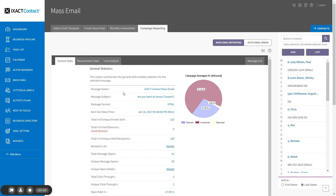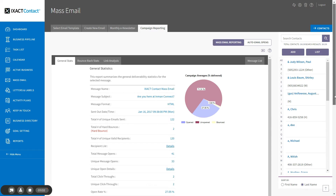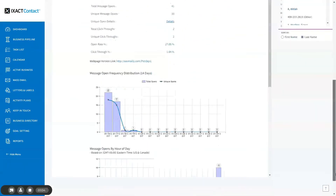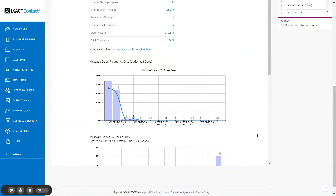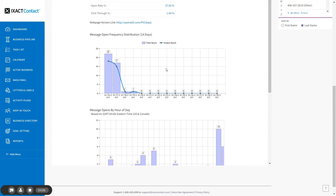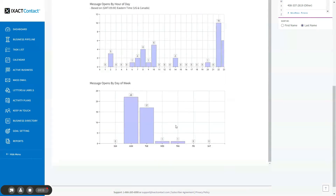The individual campaign statistics are separated into three tabs. The general stats tab provides many of the same statistics as the summary area for the selected campaign. There are also three additional graphs at the bottom of the page that provide valuable information about when your emails are opened, including the email opens by date, by time of day, and by weekday.